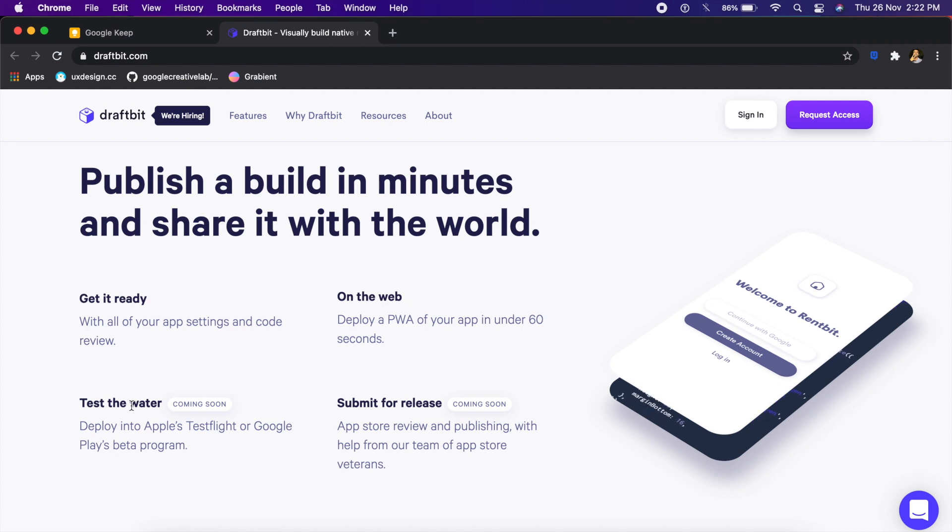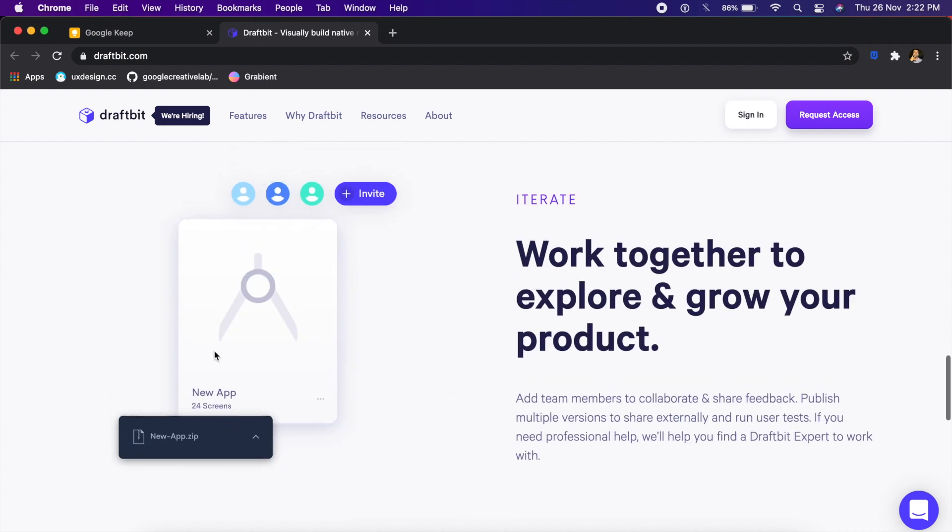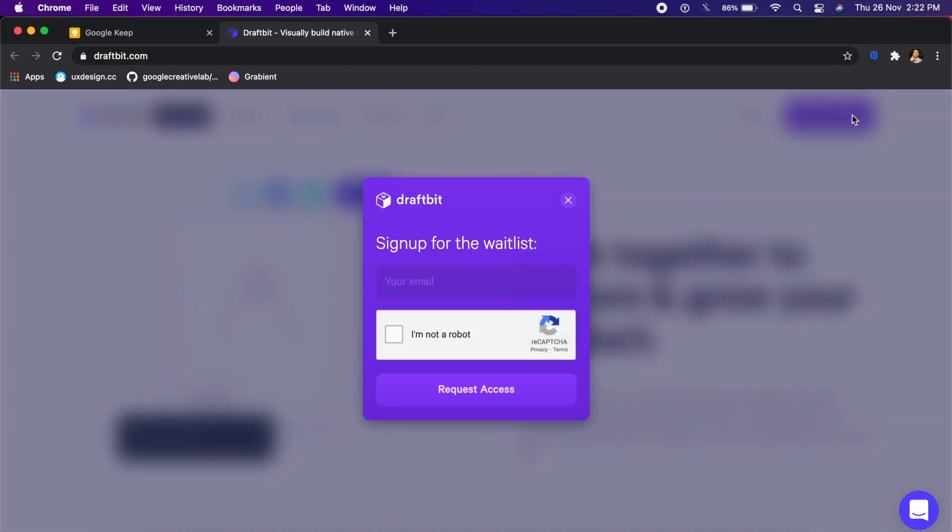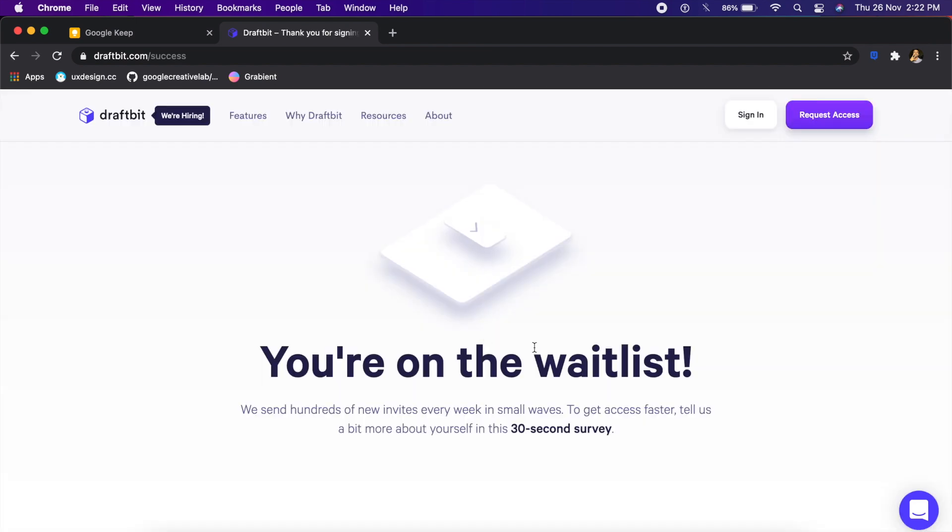This will be a really cool alternative to Android Studio maybe someday. They also have Figma-like features like collaboration, so you can even bring your team in. To request access, all you need to do is say request access. I'm on the wait list, but if I click on 30-second survey, if I fill out this survey, they will give me instant access.